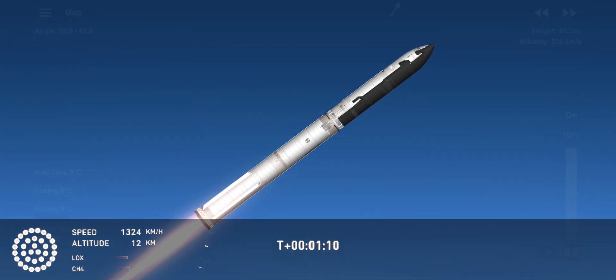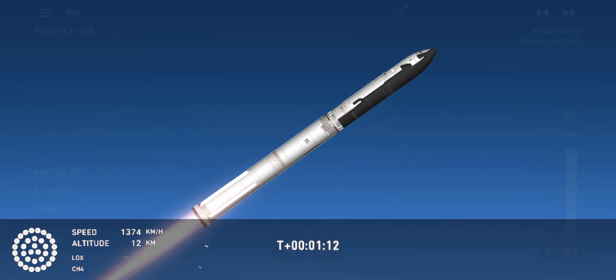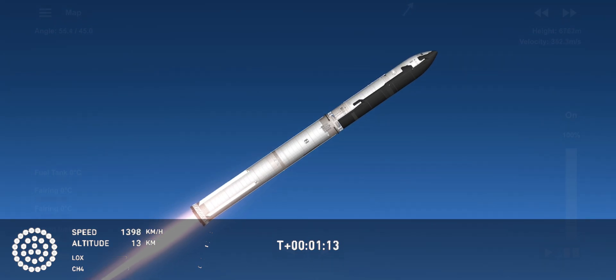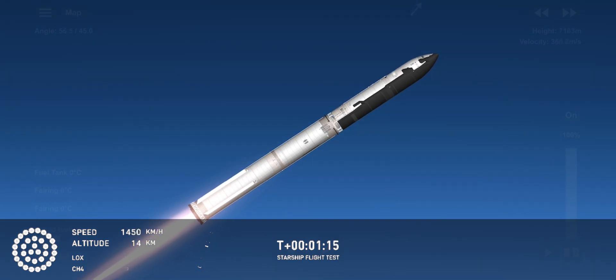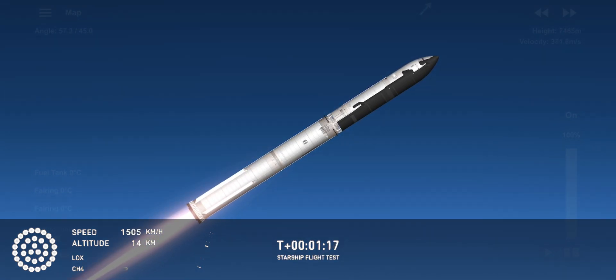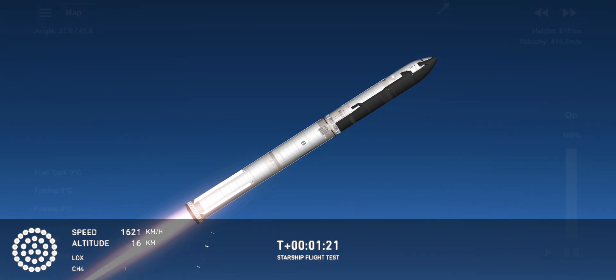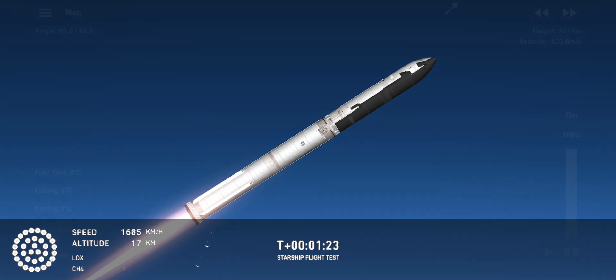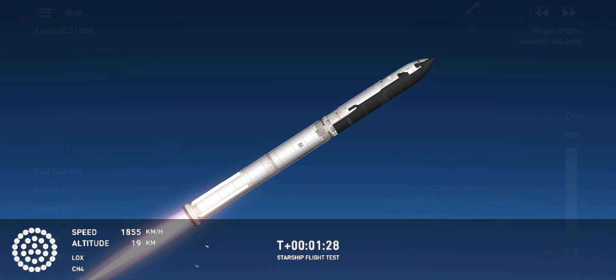All right, our next major milestone coming up is going to be hot staging. We're going to see the engines ignite on ship to push it away from the booster.